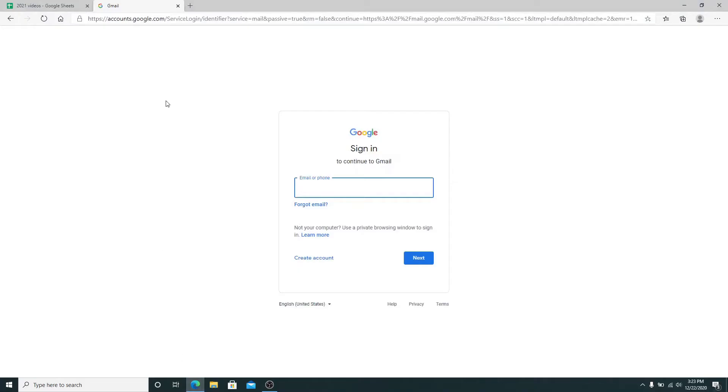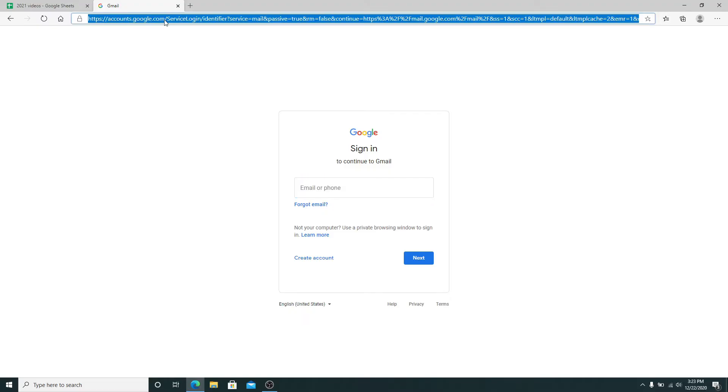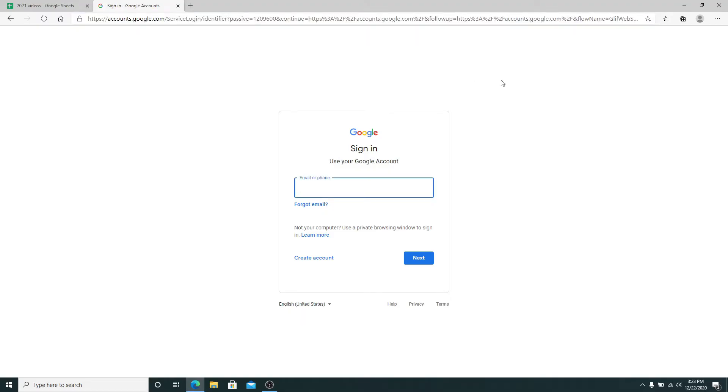Start by going to your web browser and then type accounts.google.com. Soon after you do that, you'll reach the sign-in page of Google.